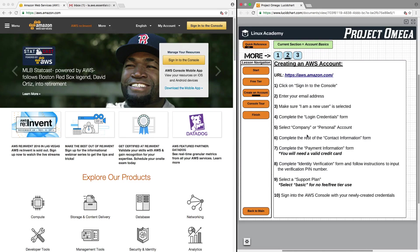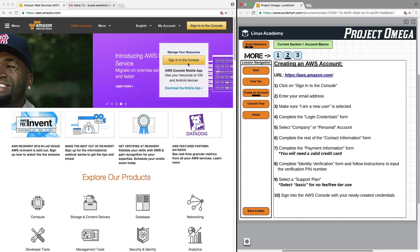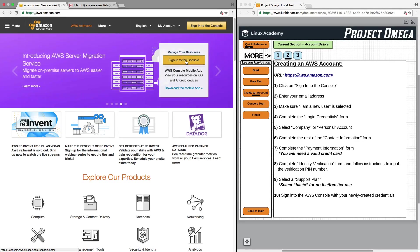To create an AWS account, the first thing you need to do is follow this link to aws.amazon.com, which is currently where we are. We want to click on Sign into the Console.